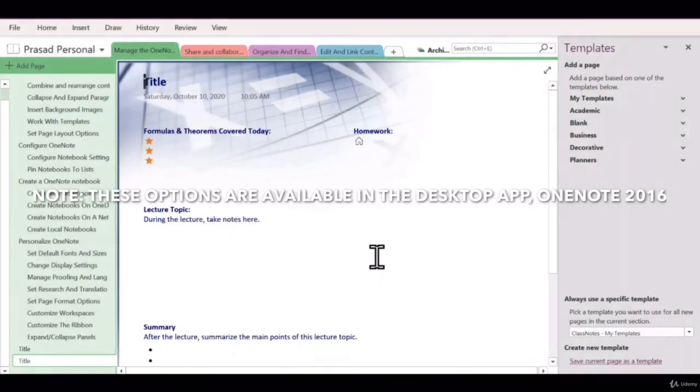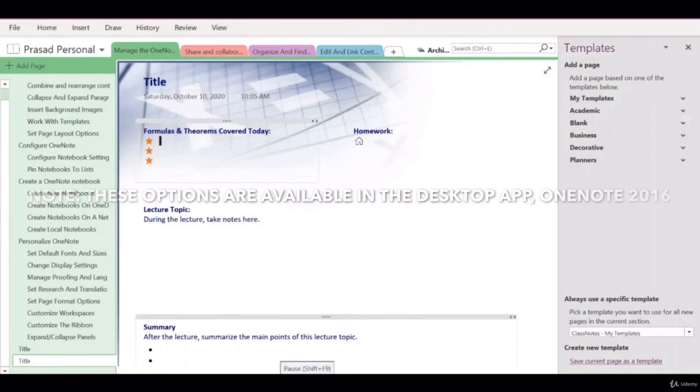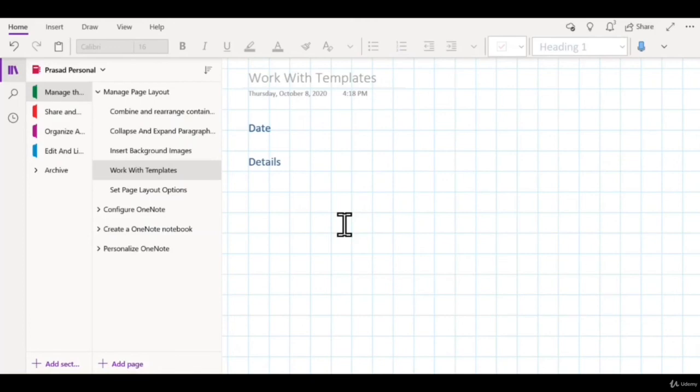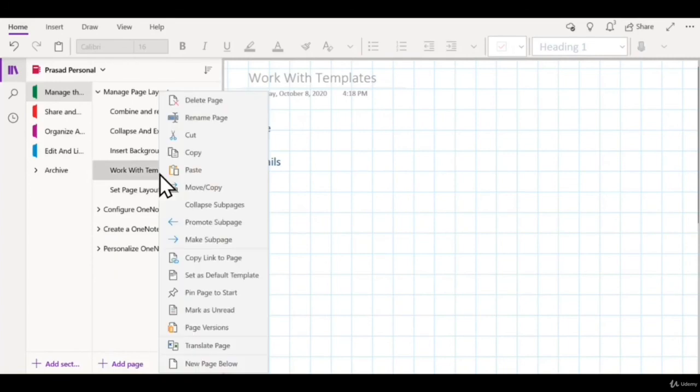If you are using OneNote on a mobile device, then you might not have the option to right-click the page and save it as a template. In such cases, what I recommend is that you create a page that you would like to use as a template, right-click the page, and create copies of the page as and when you require new pages with the same template.